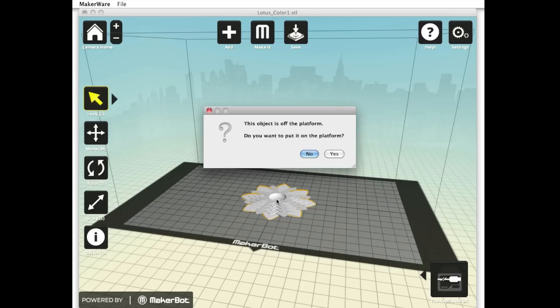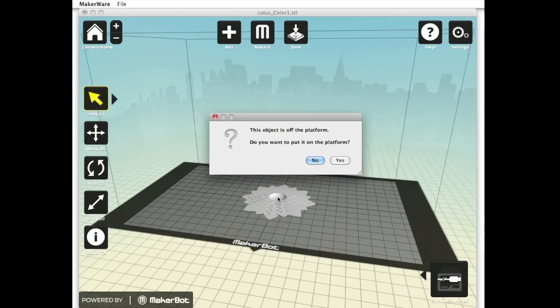A pop-up window should appear asking if you want to put the object on the platform. When preparing a model for dual extrusion, it's important to think carefully about how you answer this question. You always want some portion of your model to be touching the surface of your build plate, but oftentimes with a dual extrusion model, one portion of the model sits above the other portion rather than resting on the build plate. In this case, we want Lotus Flower 1 to touch the build plate, but Lotus Flower 2 to sit above it, so we'll have to answer no to this question.